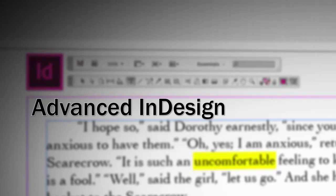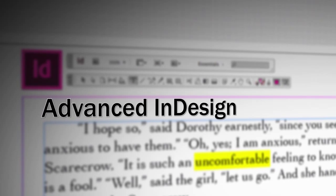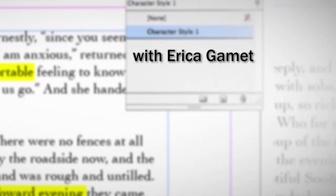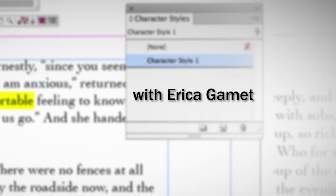In this course, we're going to dive into some of the meatier features of InDesign, making it work for us instead of us working for it. Throughout the day, we're going to look at a lot of the features of InDesign that allow us to automate our workflow.